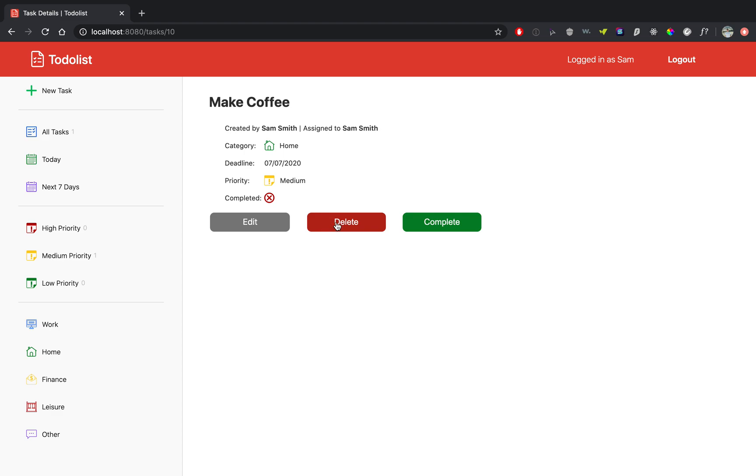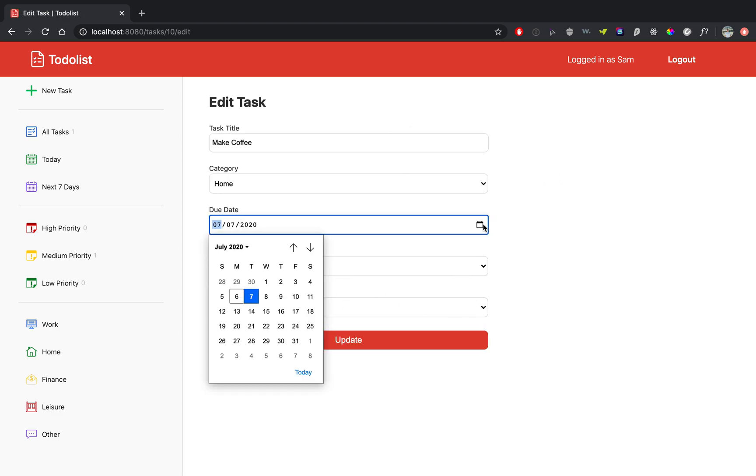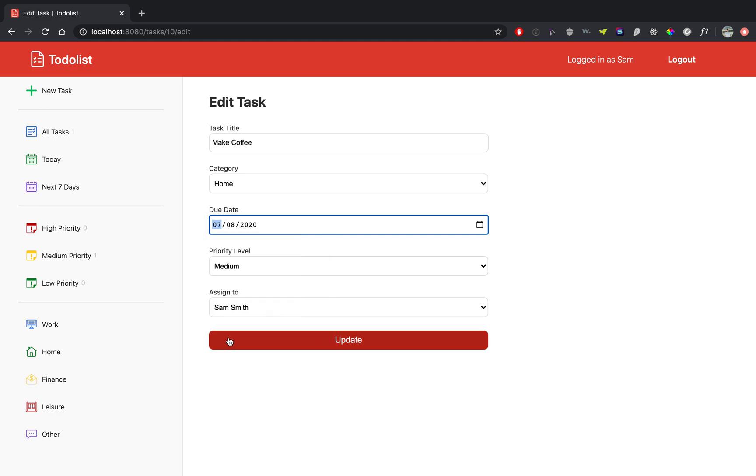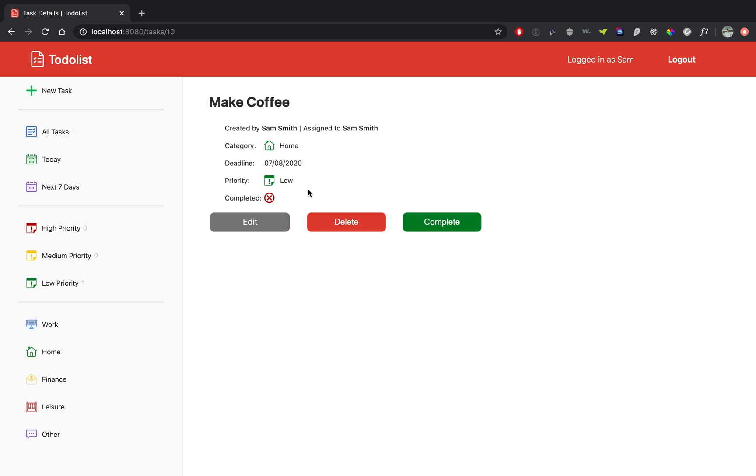If you have been assigned the task, then you have this complete button. Alright, so we can click edit because we created the task. You can edit however you would like. So let's change the date to tomorrow. Let's change the priority to low and update it.